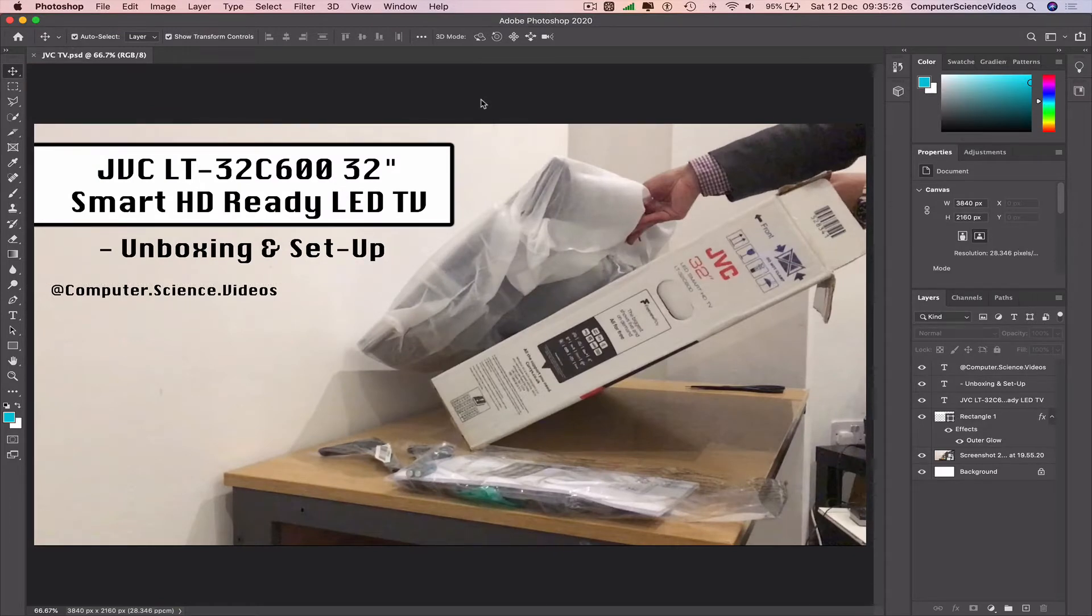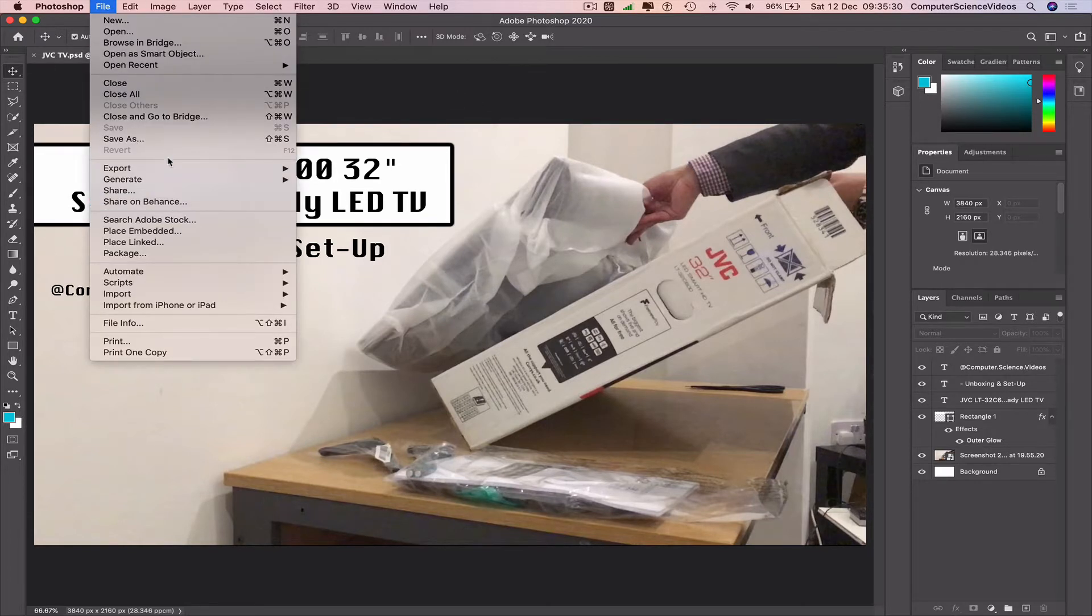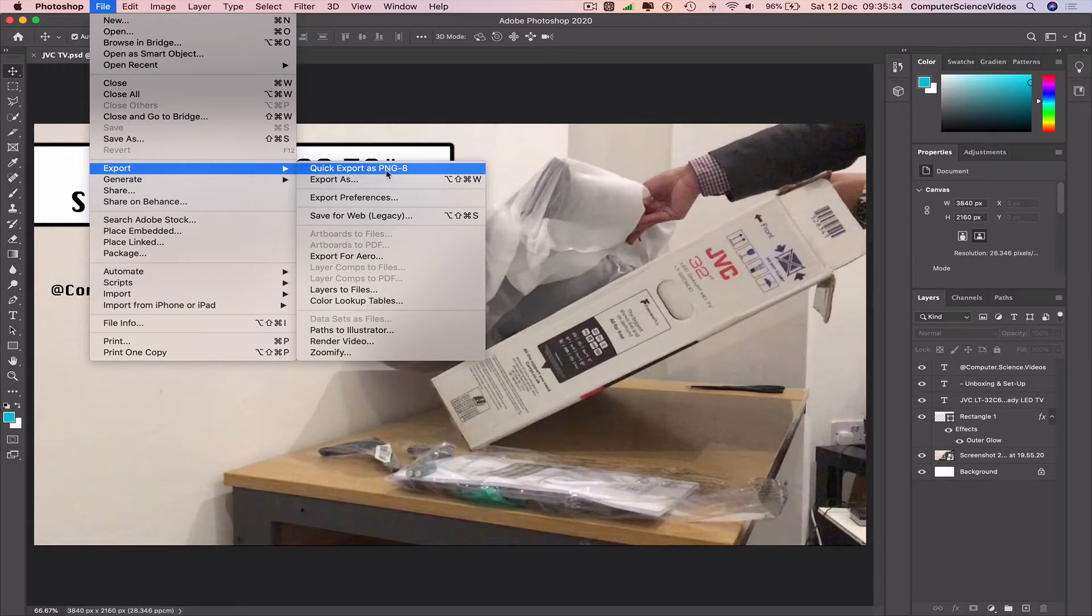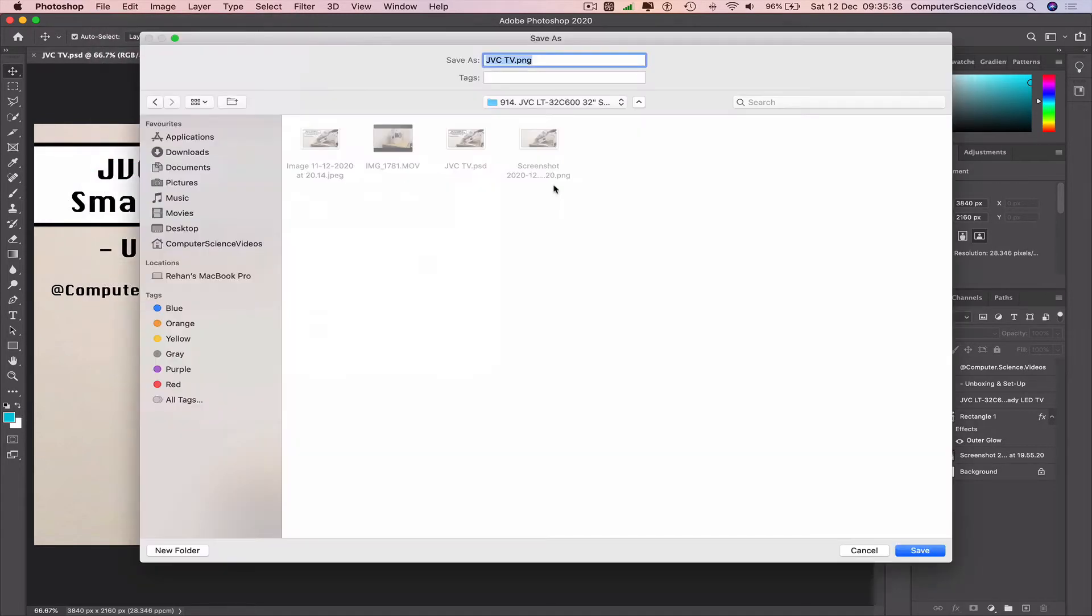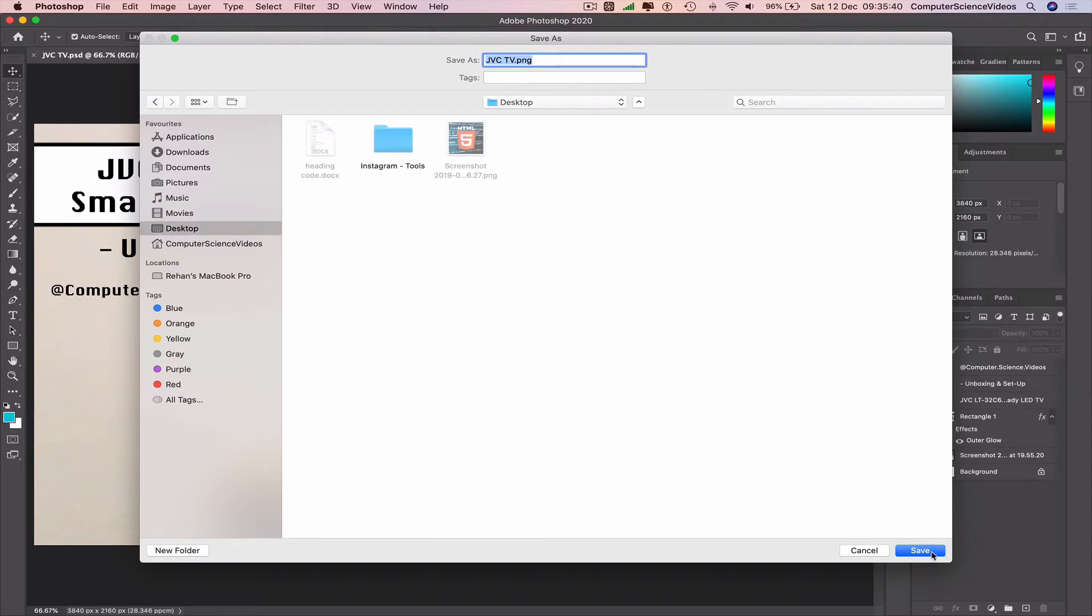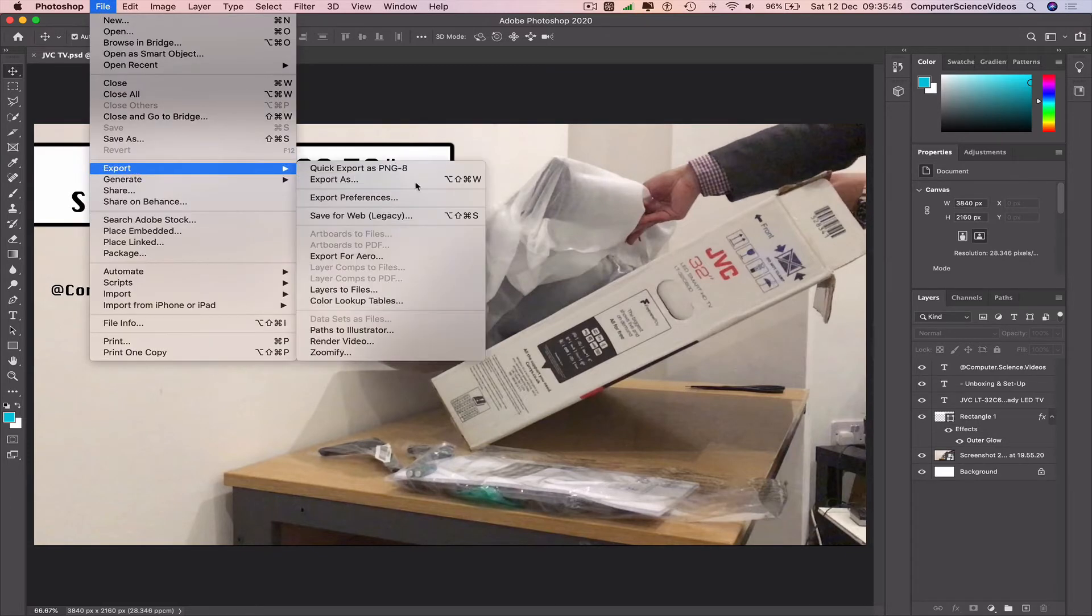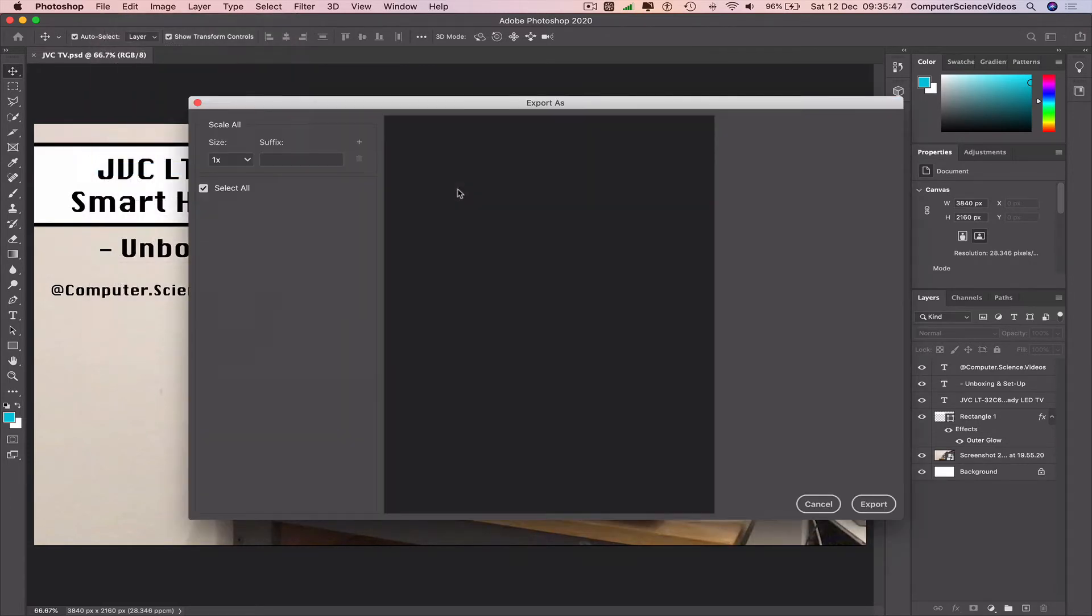Go to the navigation bar, click on File, Export. We can click on Quick Export as PNG to go to the desktop. Let's save this as image 1. Now let's go to File, Export, Export As.